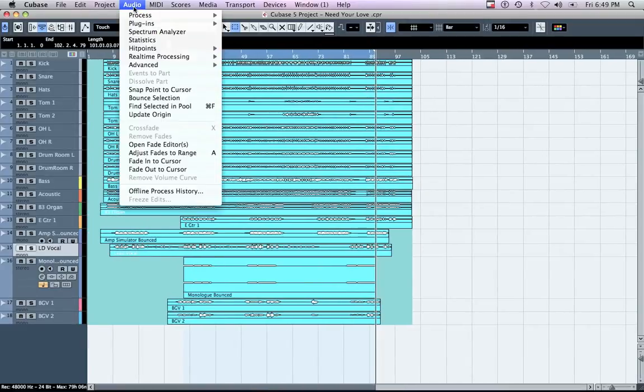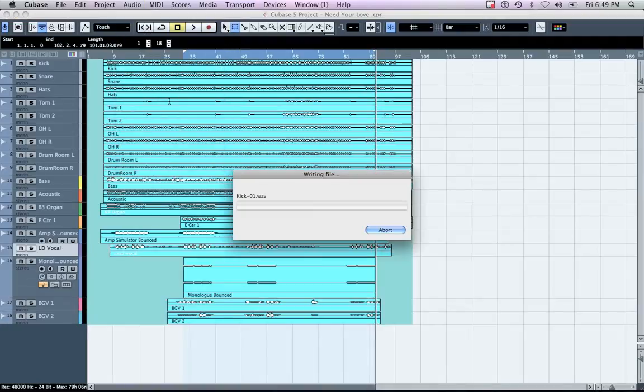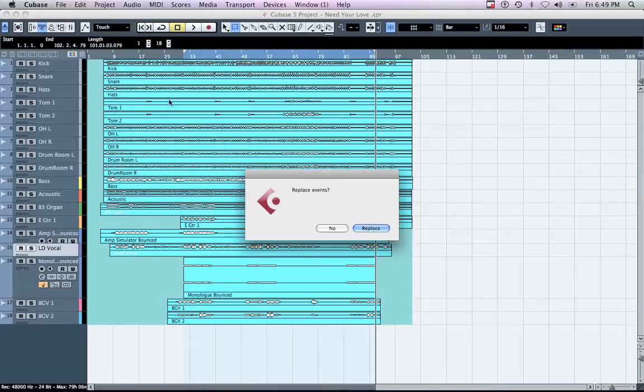Click the audio menu and choose Bounce Selection. When prompted to replace events, choose Replace.